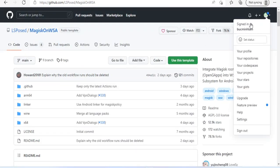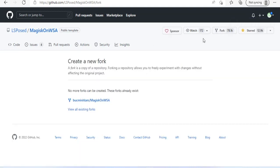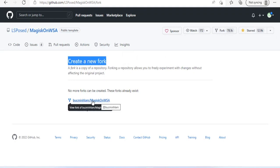Next go to MagiskOn WSA repository and follow next steps. Here you will be guided to create an emulator environment for installing Android applications.